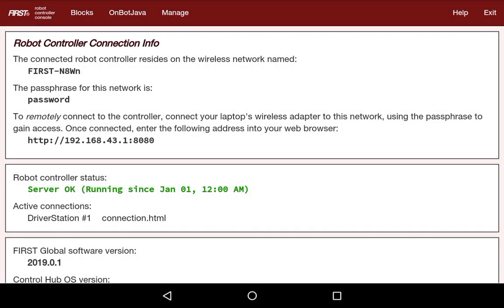Hey everybody, Arjun from wizards.exe here. In this video, I'm going to go over how to control and program a continuous rotation servo. Before this, you should definitely watch our 'Using the Servo Programmer' video, as that shows how to put the servo into continuous rotation mode.